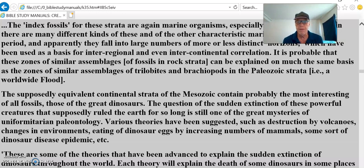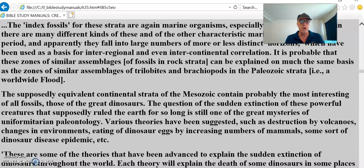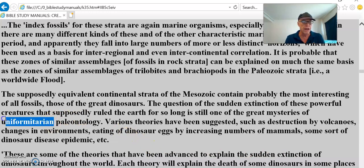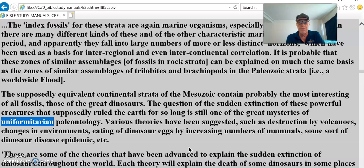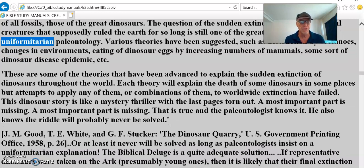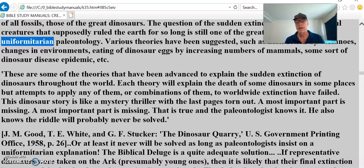The supposedly equivalent continental strata of the Mesozoic contain probably the most interesting of all fossils — the great dinosaurs. The question of the sudden extinction of these powerful creatures that supposedly ruled the earth for so long is still one of the great mysteries of uniformitarian paleontology. Uniformitarian means things are assumed to be the same as they've always been. Various theories have been suggested: destruction by volcanoes, changes in environment, eating of dinosaur eggs by increasing numbers of mammals, some sort of dinosaur disease epidemic. I asked someone today: why couldn't dinosaurs exist now? Not enough air pressure or oxygen.